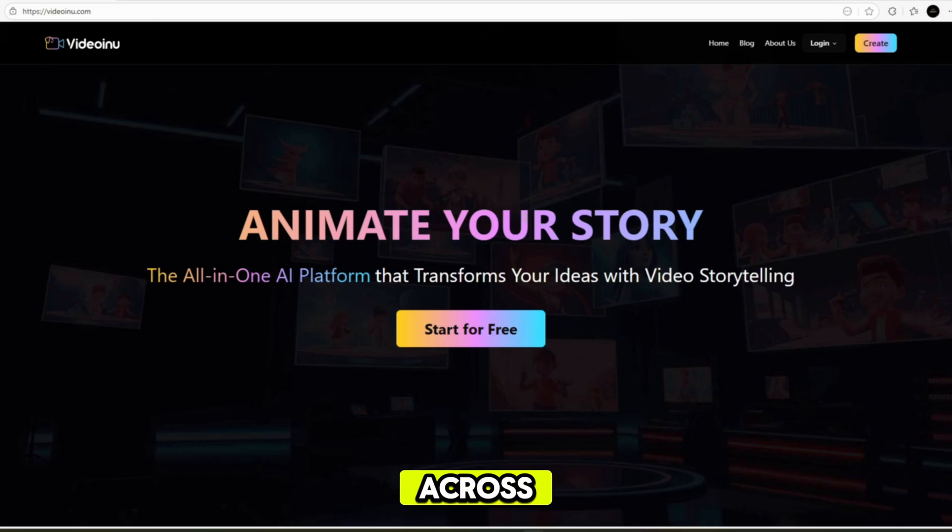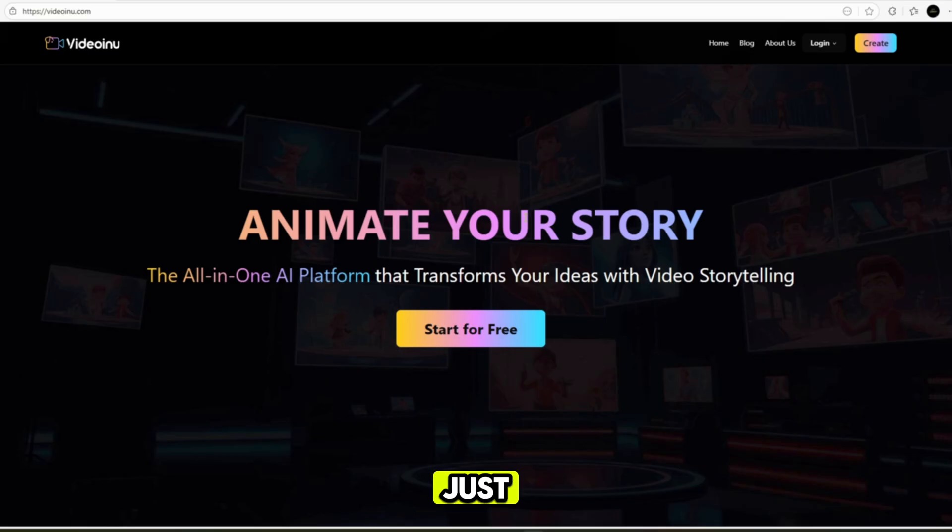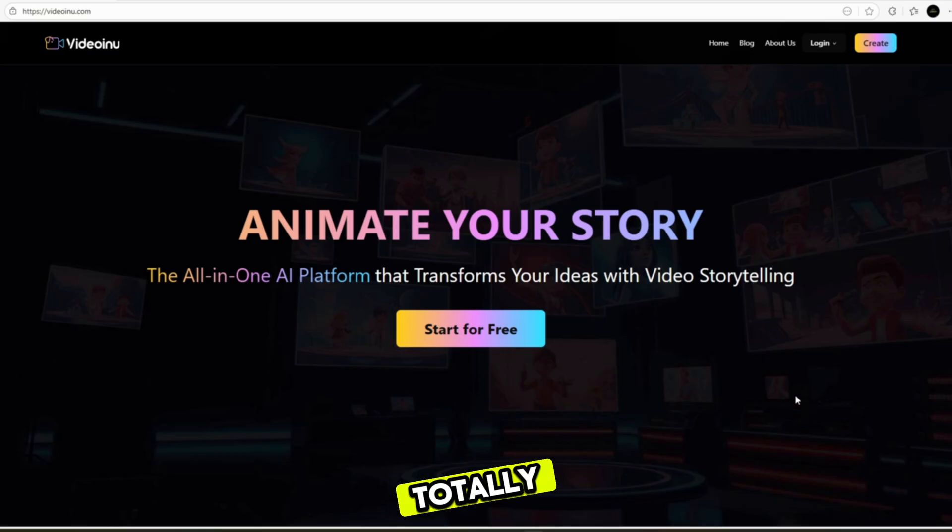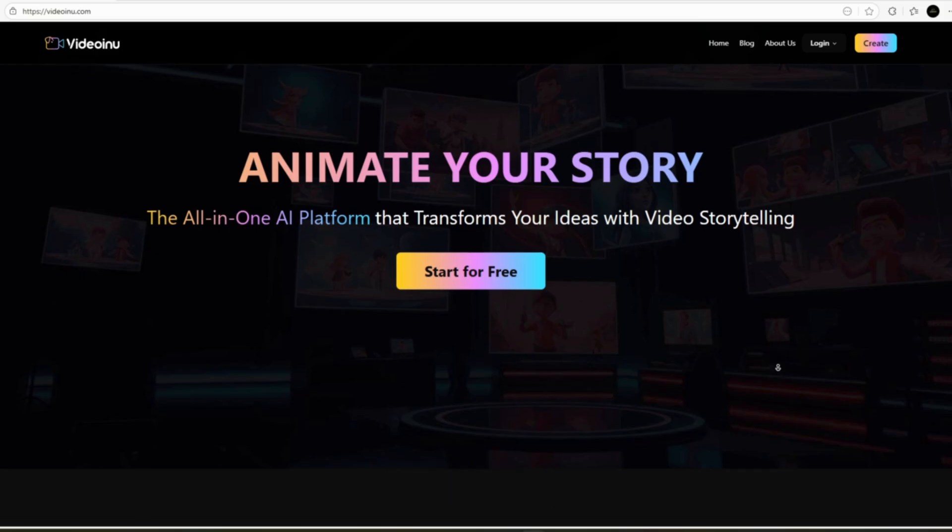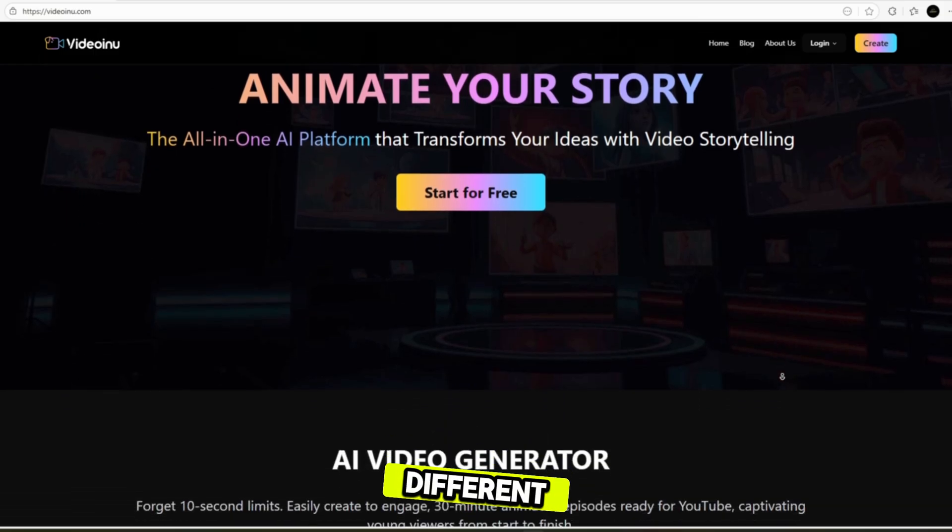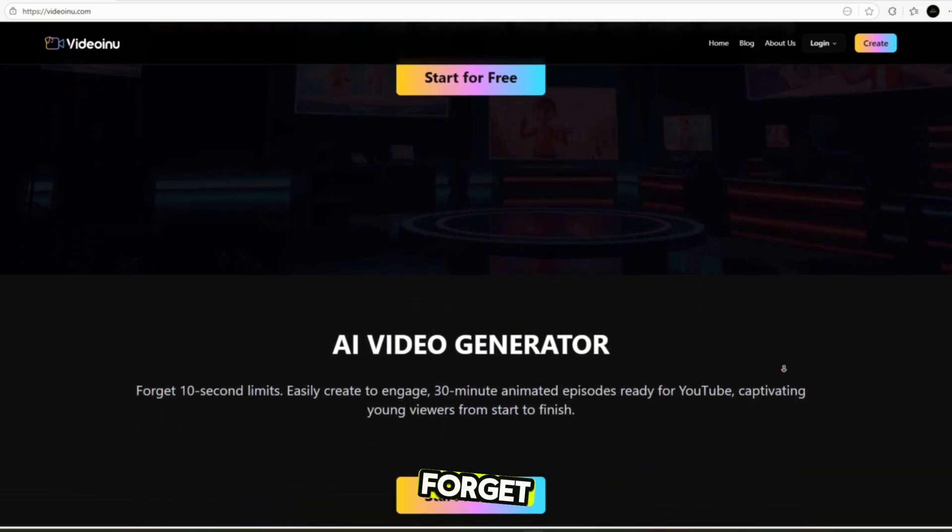Now, I just came across a website called VideoInu. Yes, this is not just an amazing website, it is a magical one. It is totally different from other websites. Why is it different? I will show you step-by-step.